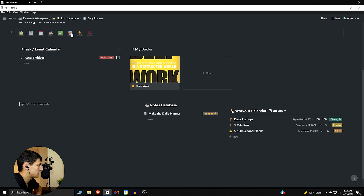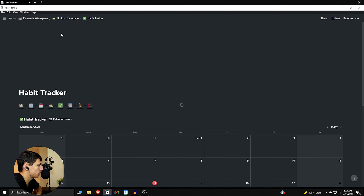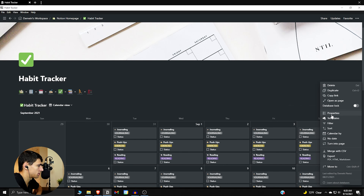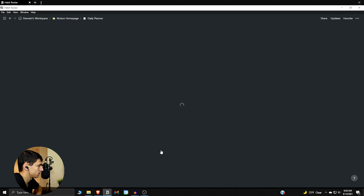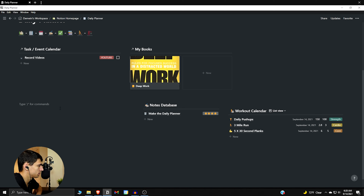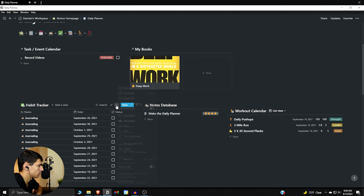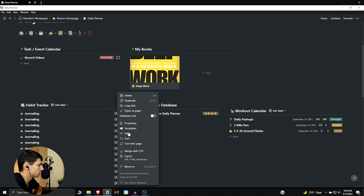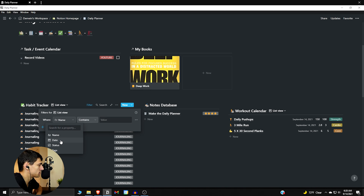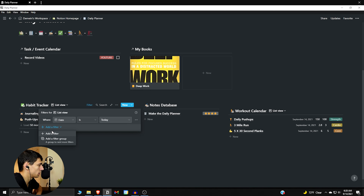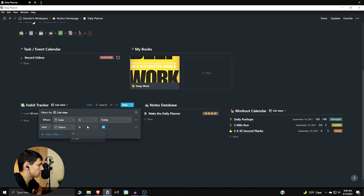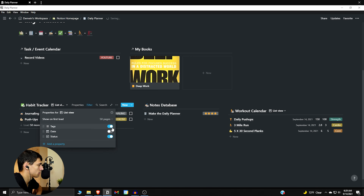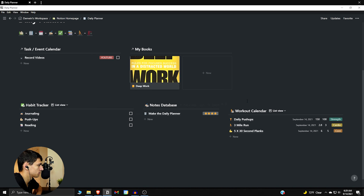Then we go to the habit tracker. For this one we do the exact same thing — copy the link, go to daily planner, paste it in. I like the list views, so let's change this to a list view. Filter where date is today and status is not checked off. For the properties, just the status checkbox is probably enough. Now we have a nice little setup showing the task/event calendar, what I'm currently reading, and the habit trackers.